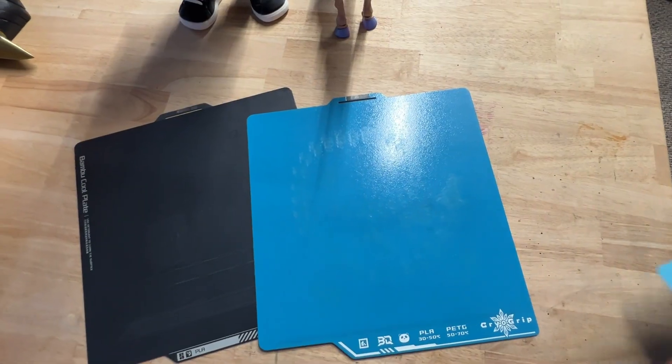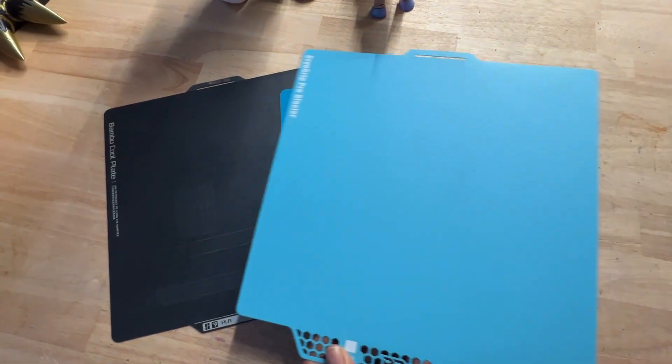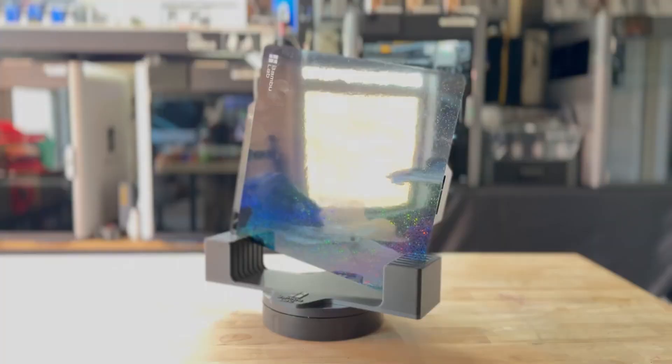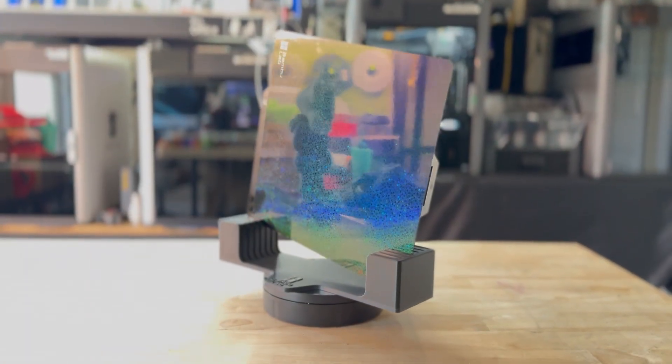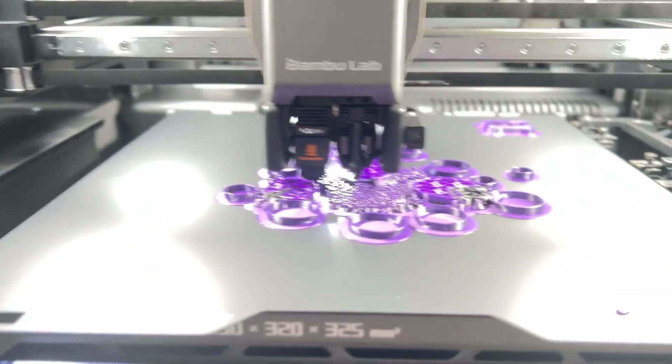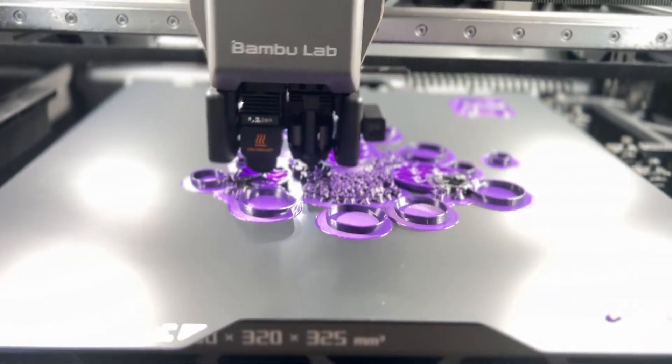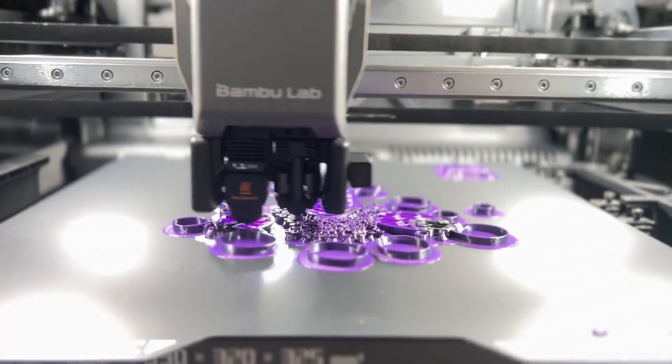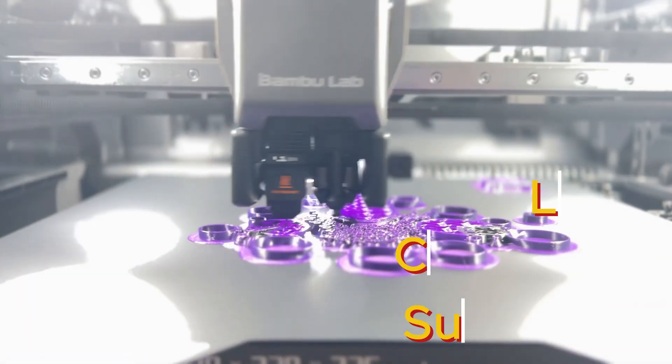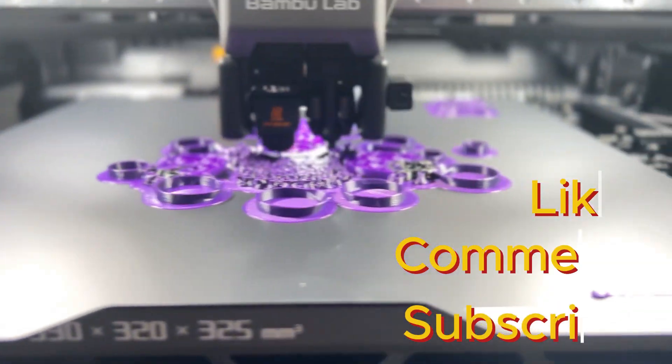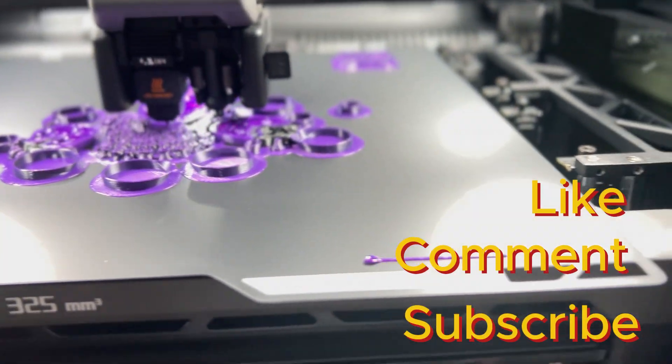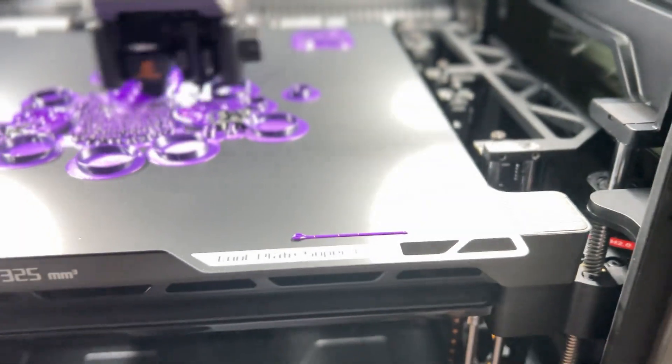What kind of build plate do you use the most? Have you tried decorative textures or engineering plates? Drop your experience and care tips in the comments. And if this helped, hit like, subscribe, and I'll see you in the next one.